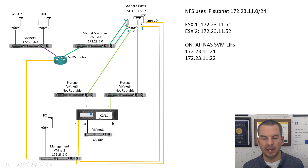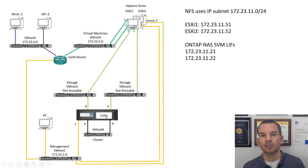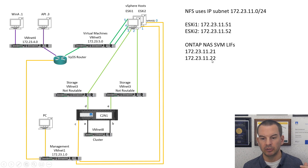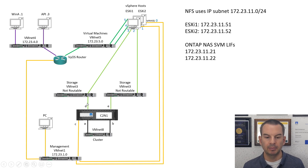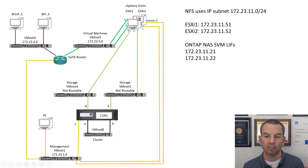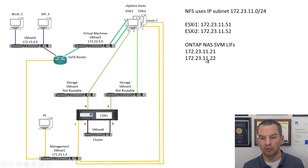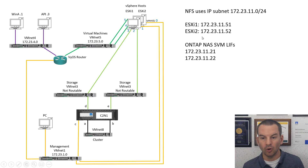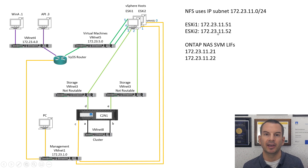On the ONTAP system, I've already configured the networking. I have a NAS SVM set up with a couple of LIFs using IP addresses 172.23.11.21 and 172.23.11.22, connected to the storage network. The destination addresses that the ESXi hosts will send their NFS traffic to are in the 172.23.11 network, so it's going to use the VM kernel ports, which are also in 172.23.11, to send the traffic.